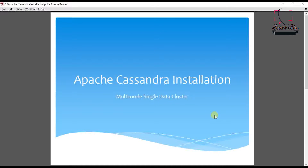Hello everyone, welcome back once again to the video series on multi-node single data cluster Apache Cassandra installation. In the previous video we learned how to install and configure CentOS 7 to fit our requirements. If you have any doubts, please comment on the video. Today we will learn how to configure SSH and also do some initial Linux configuration which will be helpful for us. So let's start.